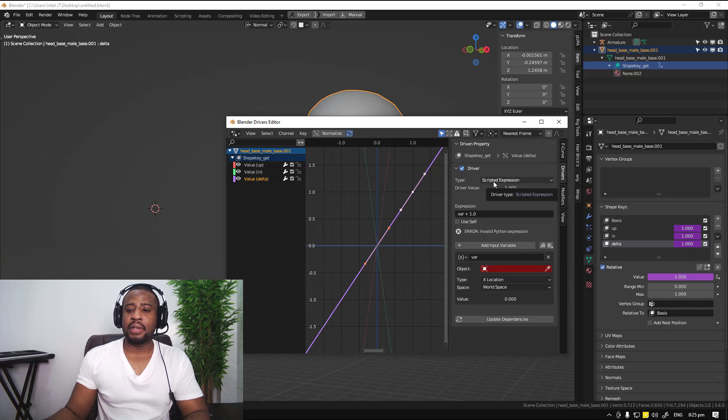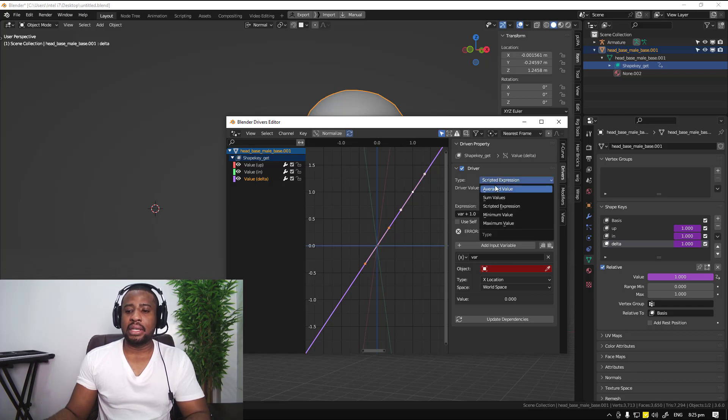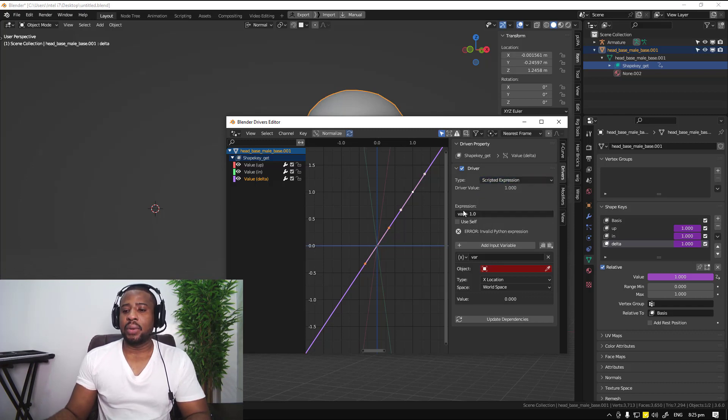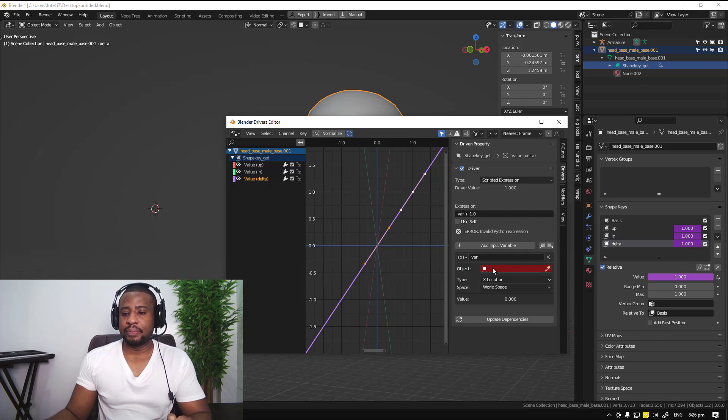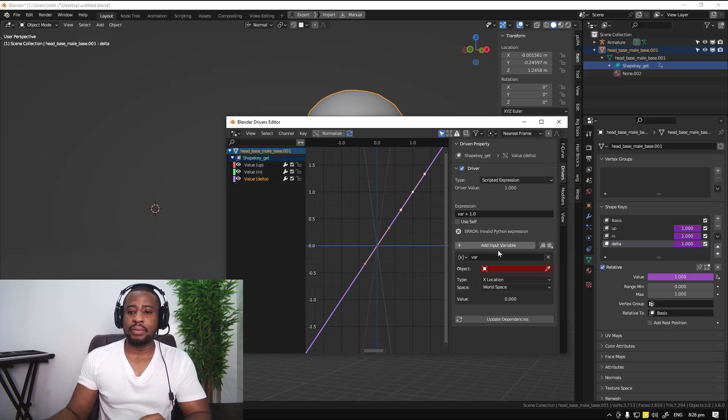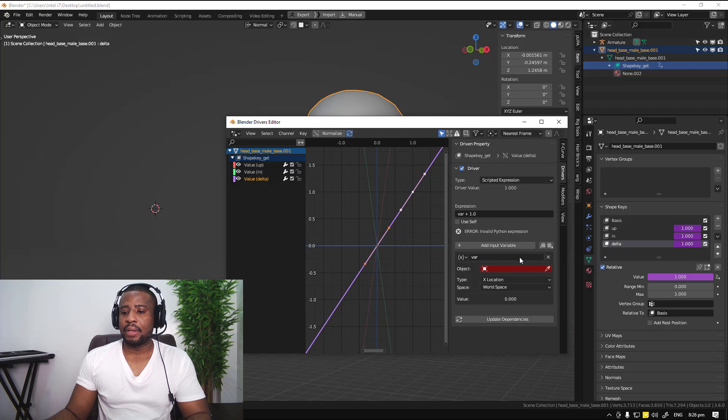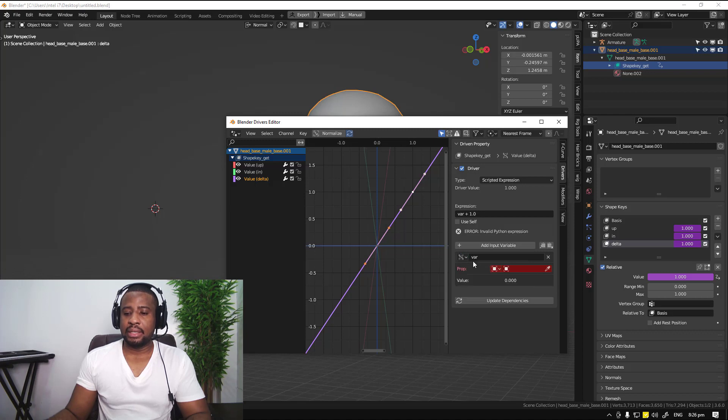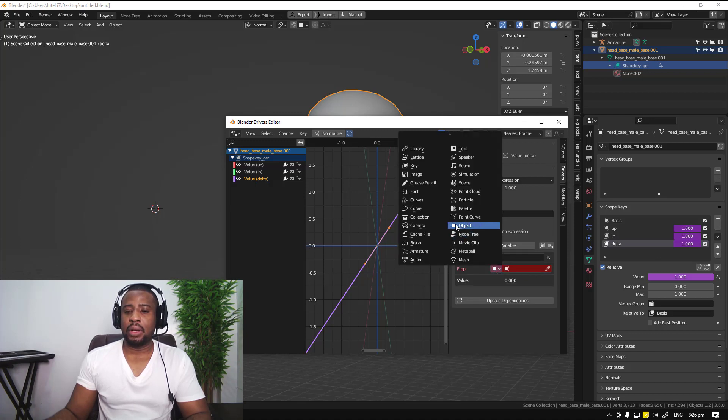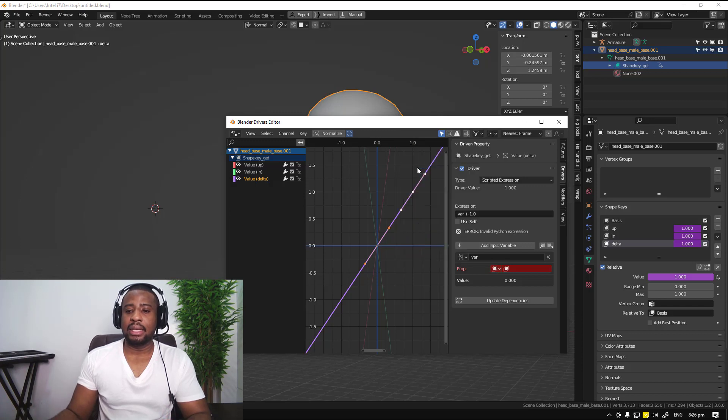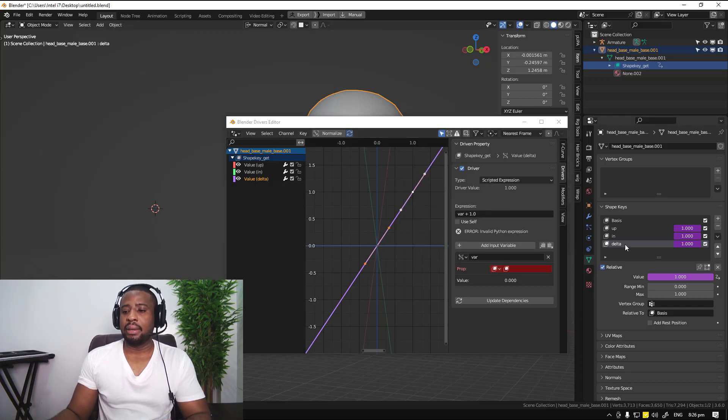First of all, for the type, you want to leave it on scripted expression. We're going to ignore the expression for now, but we will focus our attention on the variables. For the variables, click here and make sure you have it set to single properties. For the object type, for single property, we want to select key. The key basically means shape key.